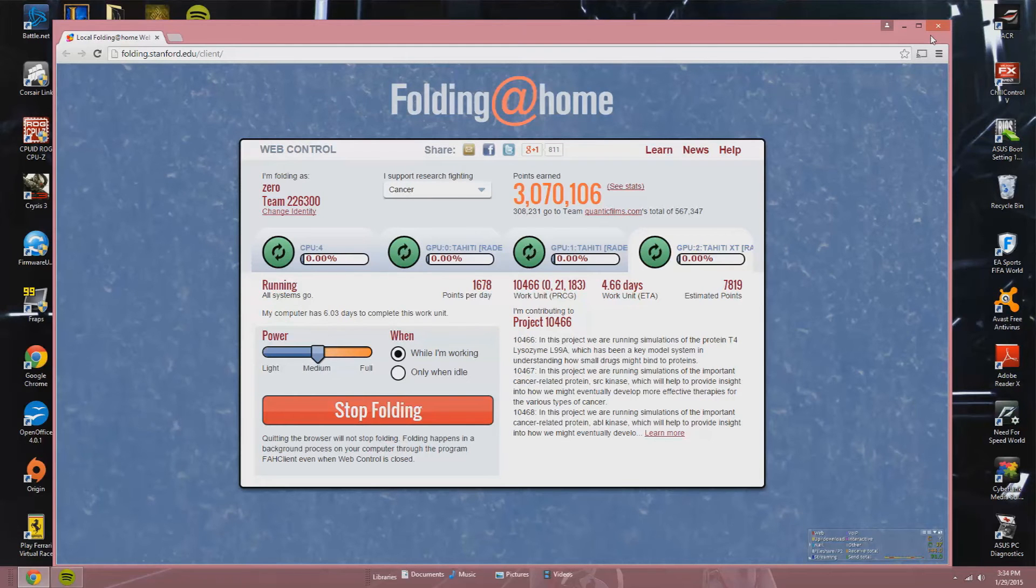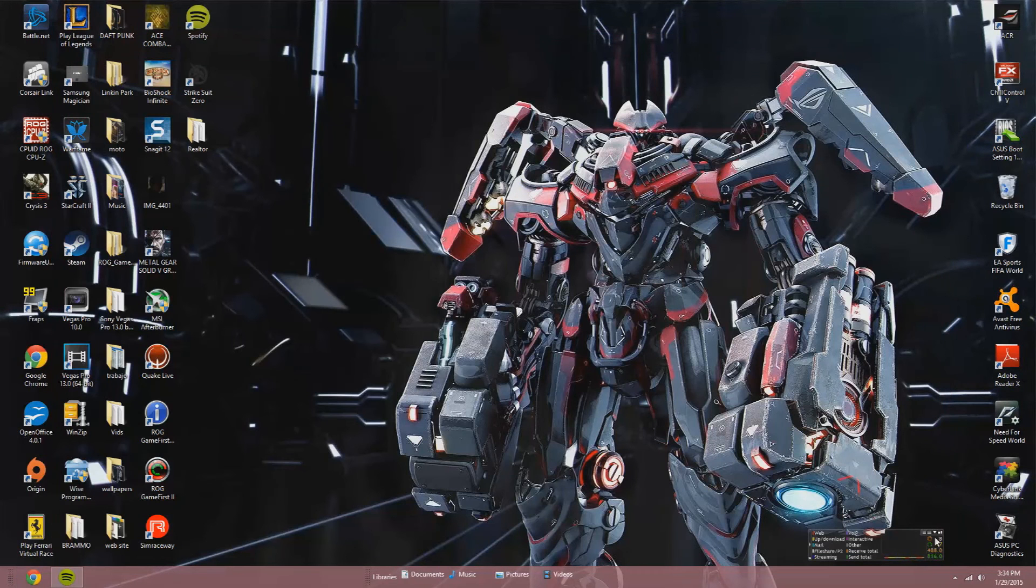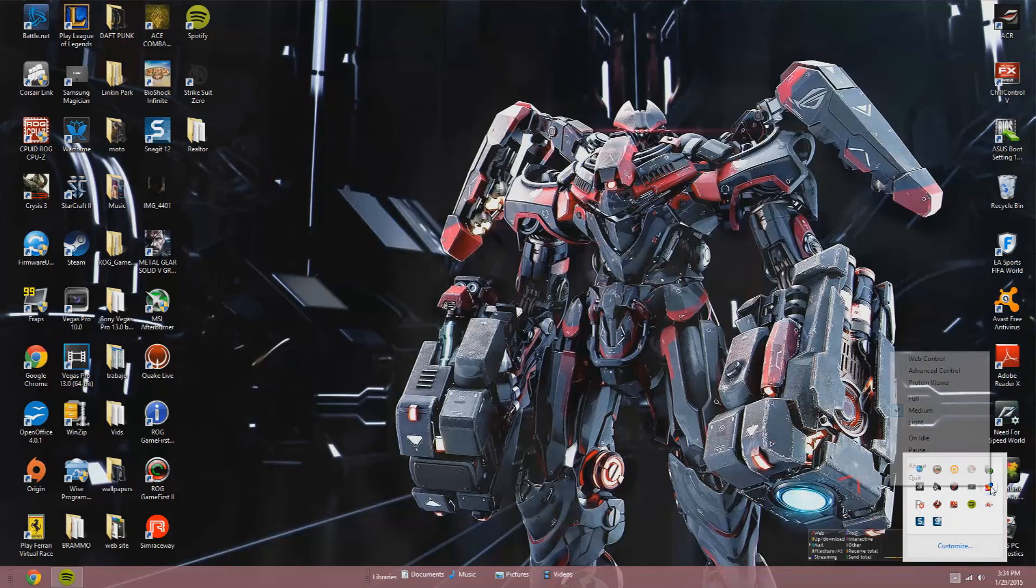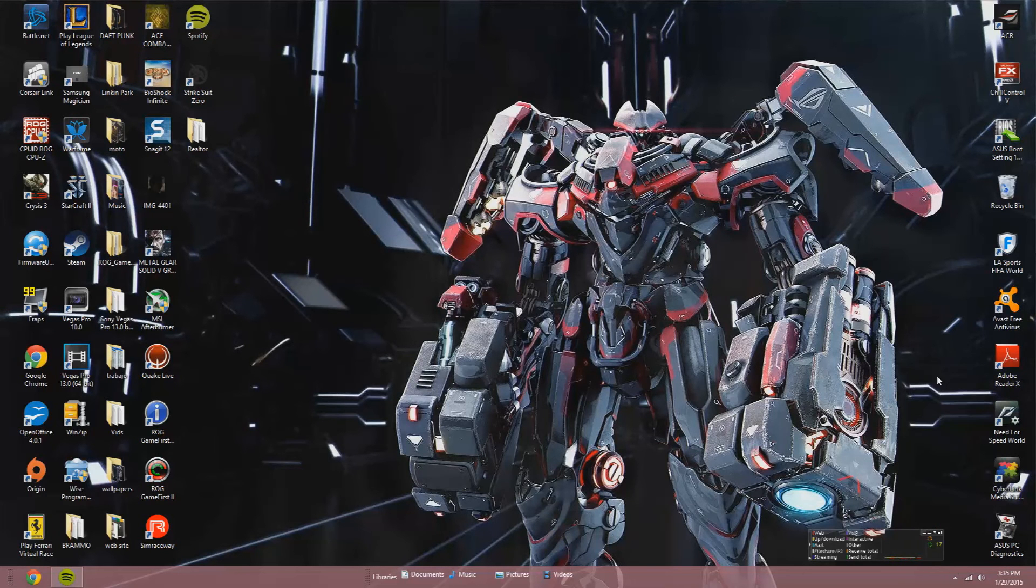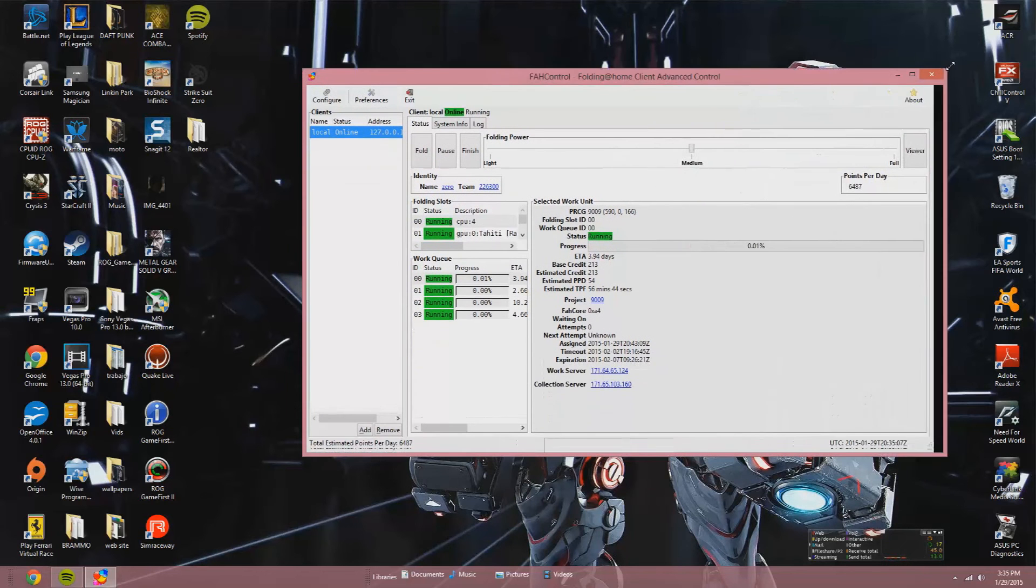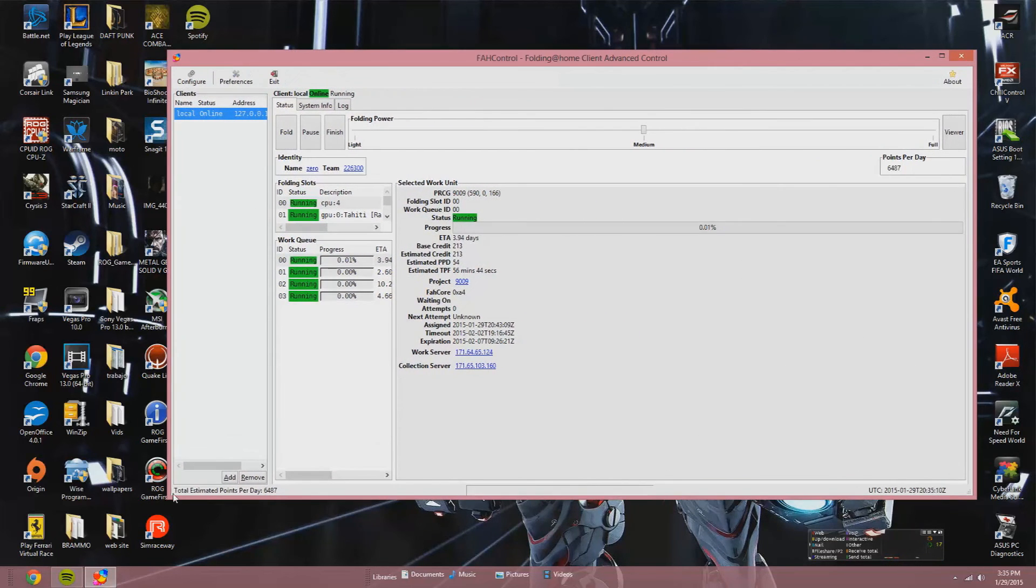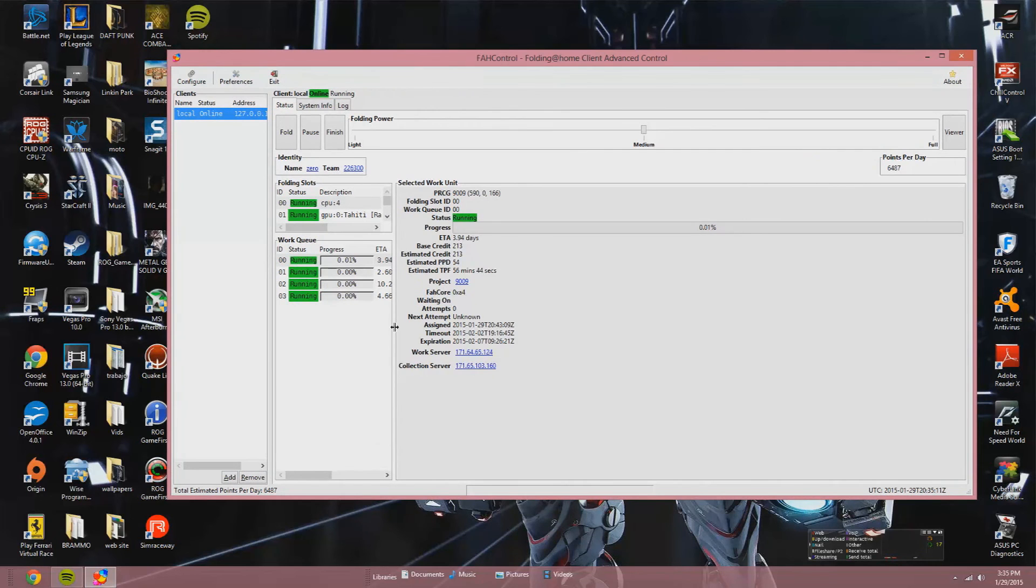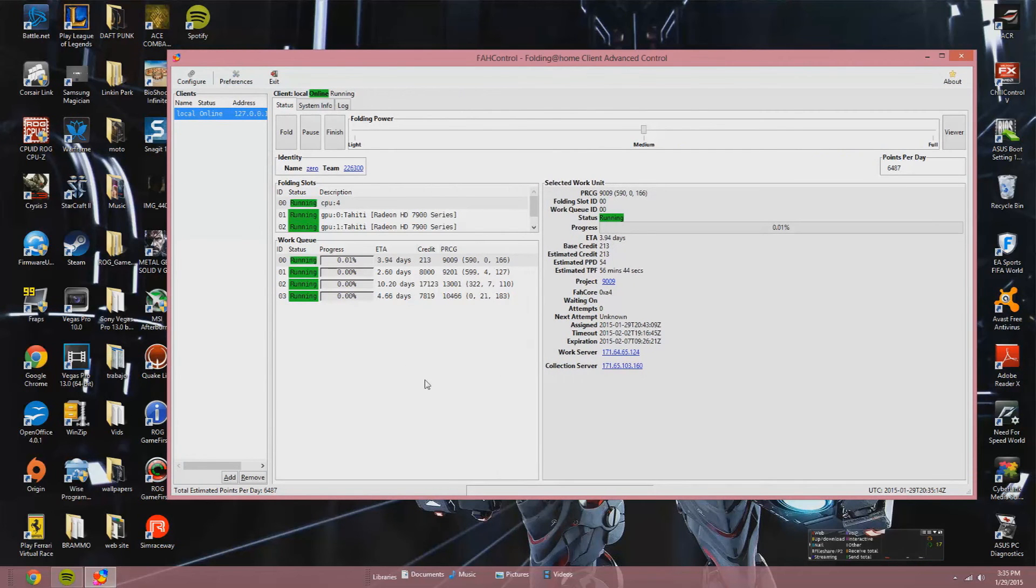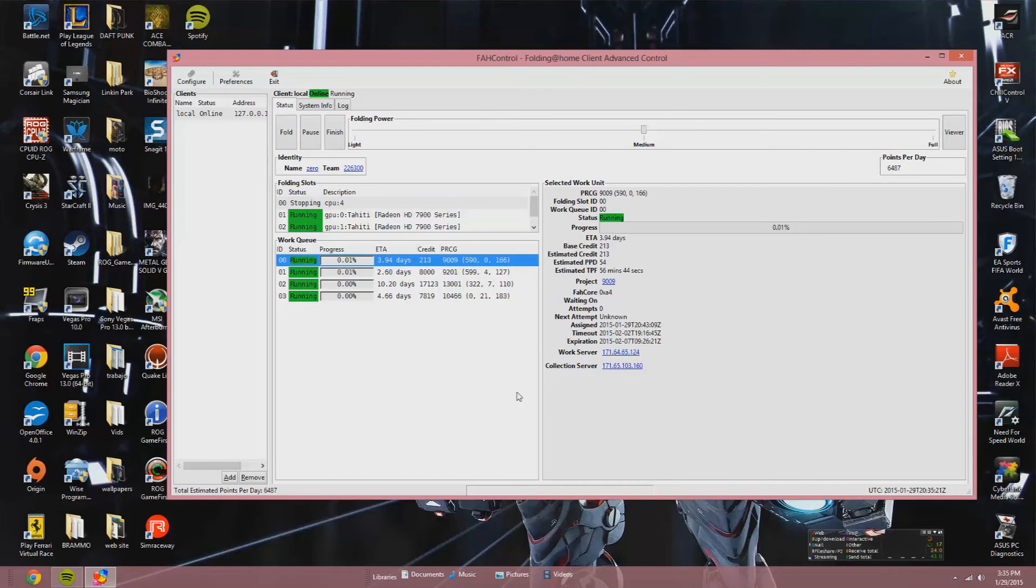Now this is the basic web interface, internet interface, but if you go to the controls, the advanced control, you have more flexibility. You can choose which processors or which graphic processing units will fold. You want to use the CPU, all three GPUs, maybe one GPU, maybe two GPUs. Right now we're stopping the CPU so we can do other things and fold in the background.